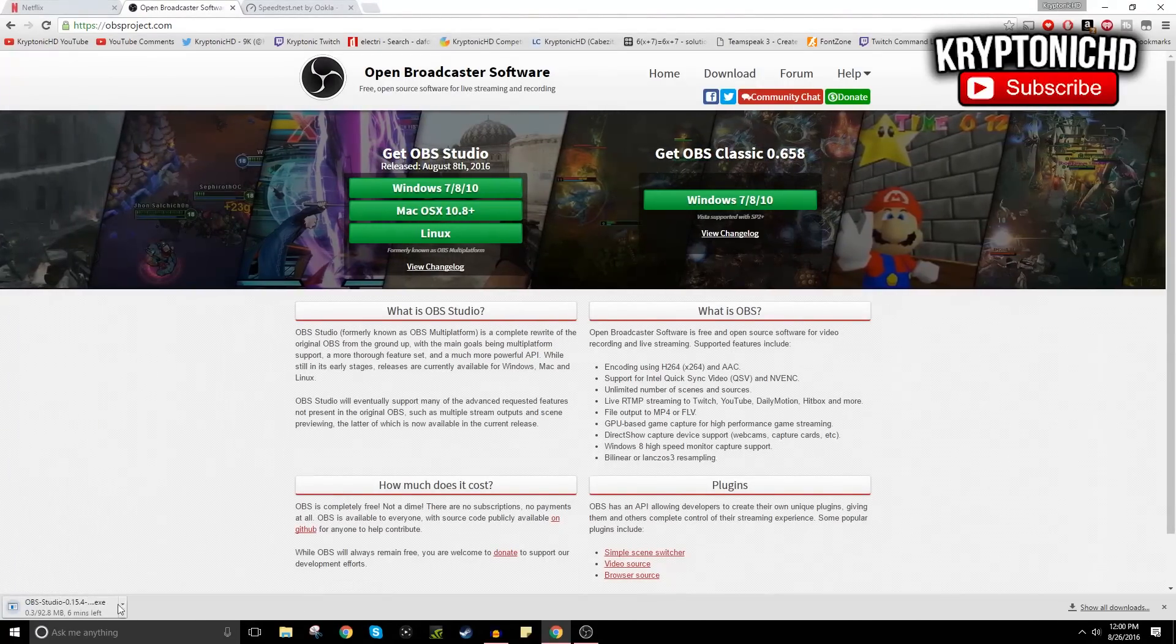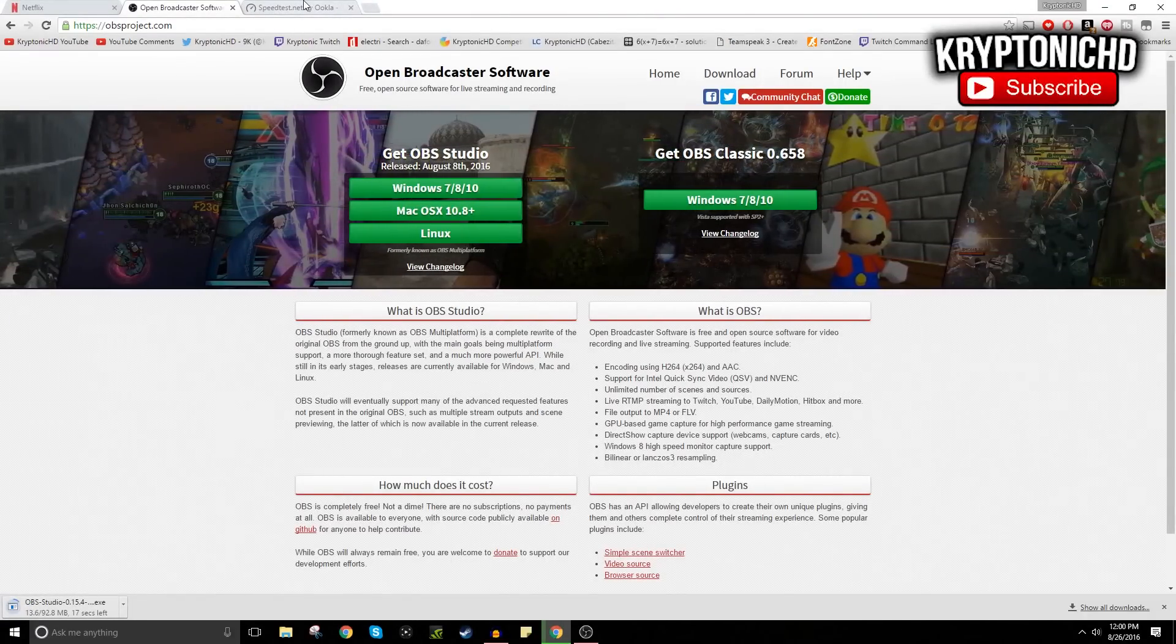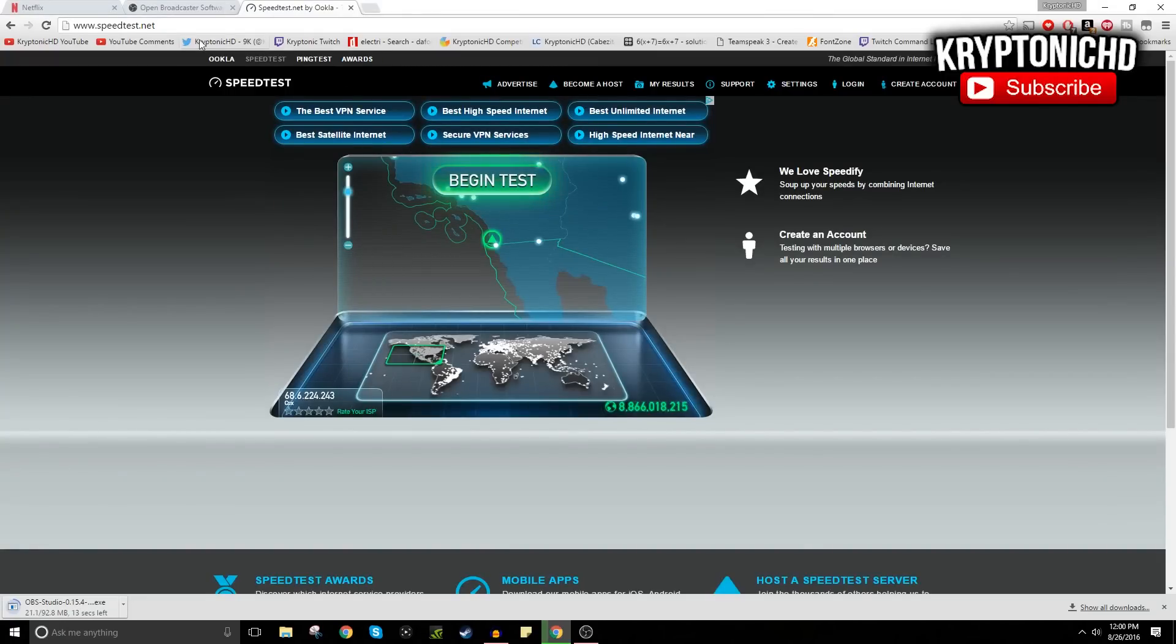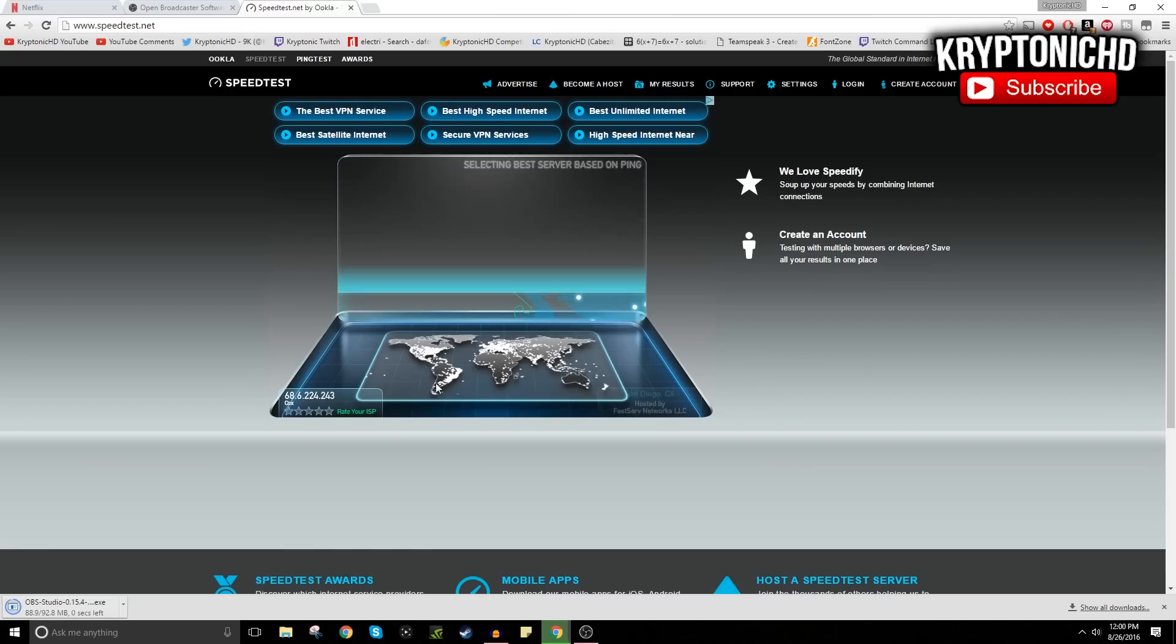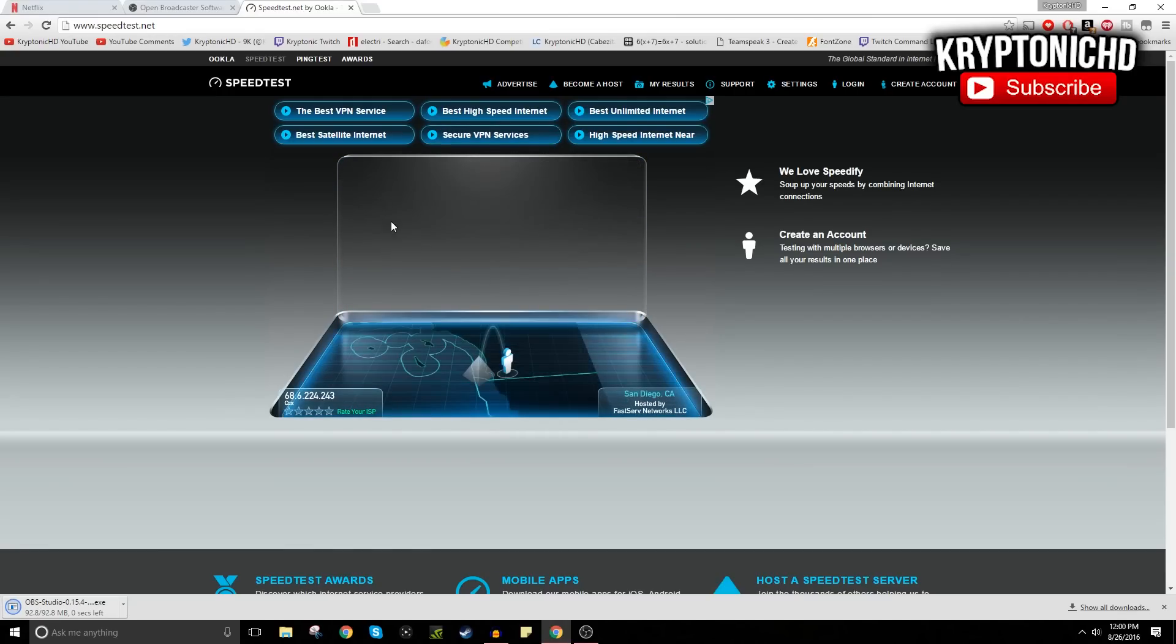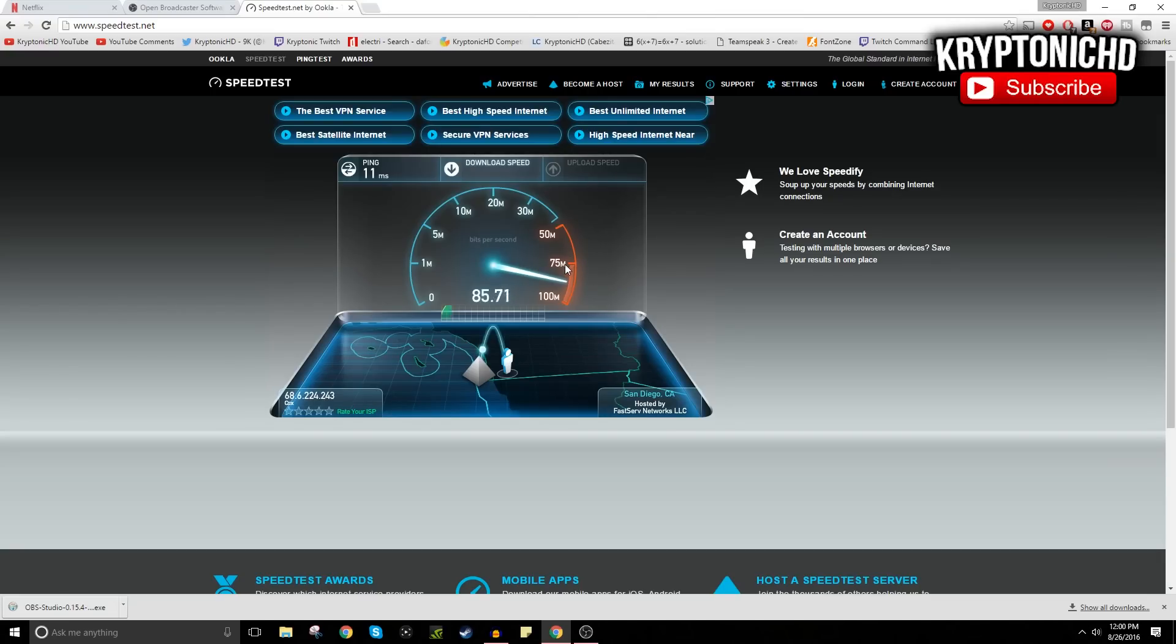What you guys also need to do is head over to speedtest.net. I'm going to leave the link down below. Click speed test and it's going to give you your upload and download for your internet. You're going to want to know how fast your internet is just so you know how much bitrate you can put down for live streaming and stuff like that.